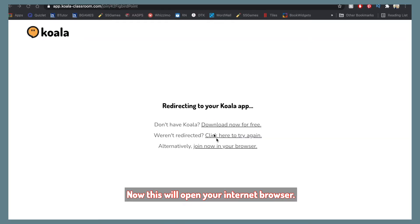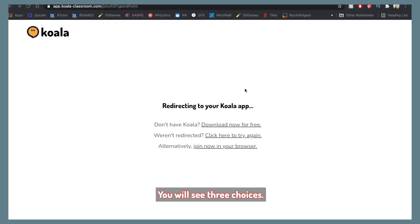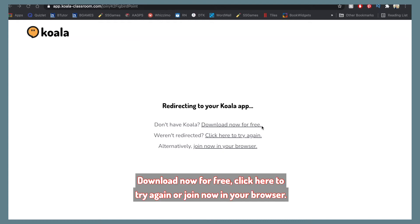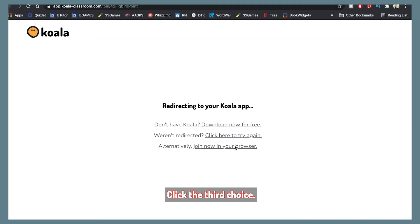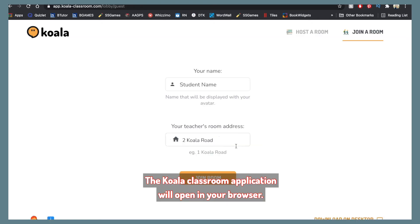Click on Join Now. This will open your internet browser. The Chrome browser is the best option. You will see three choices: Download now for free, Click here to try again, or Join now in your browser. Click the third choice: Join now in your browser. The Koala Classroom application will open in your browser.